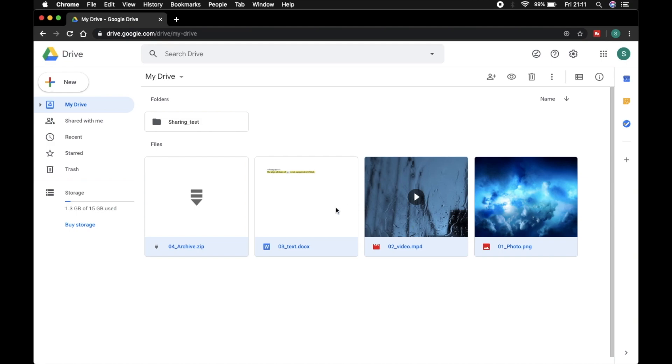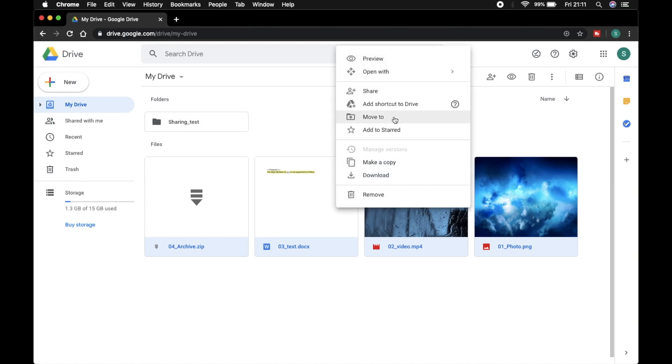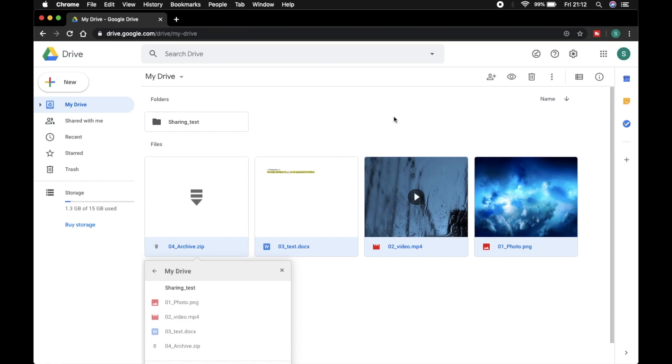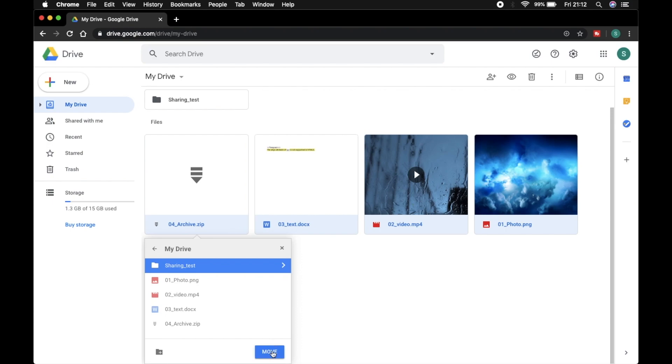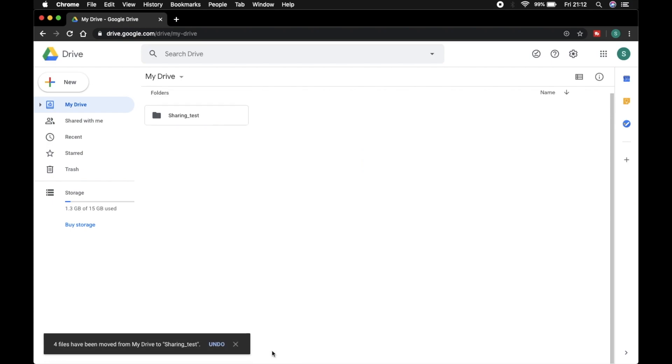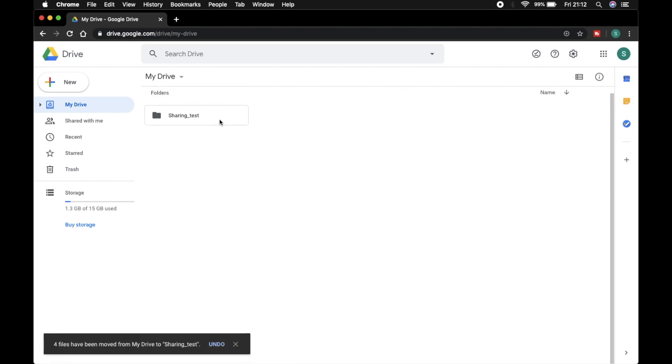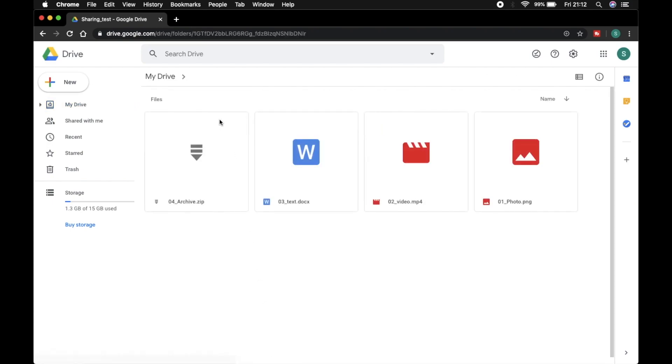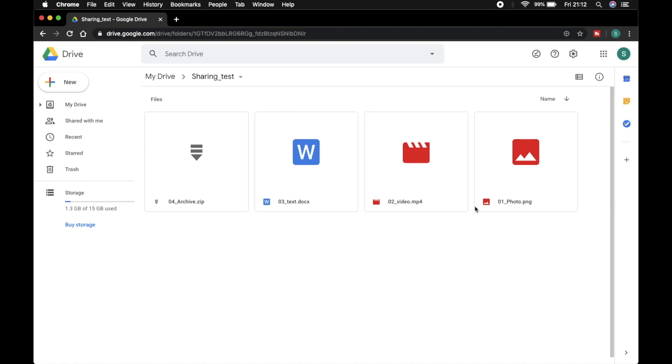And right-click on it and move to, select Sharing Test, and move. I open this. Here are the four files.